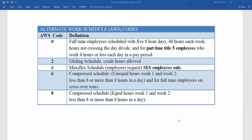The first code is AWS Code 0. This will be the most common AWS code. This is going to be for your full-time employees, which are scheduled with five eight-hour days, 40 hours each week, and hours not crossing the day divide. Also for your part-time Title 5 employees who work eight hours or less each day in a pay period.